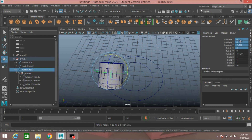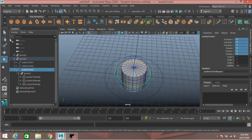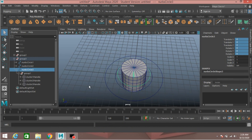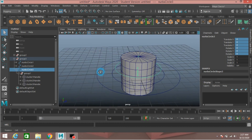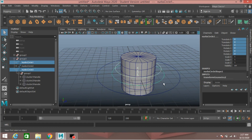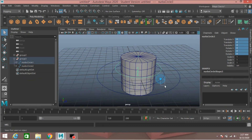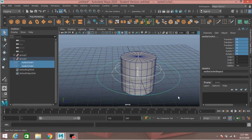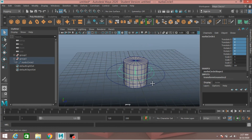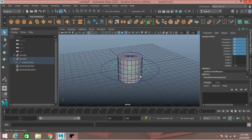Select NURBS circle two and NURBS circle three, type 0 to put them in their initial position. Now select NURBS circle three, shift-select NURBS circle two, press P to parent it. Again select NURBS circle two, shift-select NURBS circle one, press P to parent it with NURBS circle one.